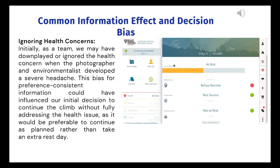In the initial phase, we downplayed or ignored the health concerns of team members experiencing severe headaches. This bias for consistent information led us to continue the climb without fully addressing the health issues. Recognizing these biases and their potential impact on decision-making is essential for our future expeditions. We must prioritize open communications, thorough risk assessments, and a balanced approach to ensure the health and safety of all team members throughout the journey.